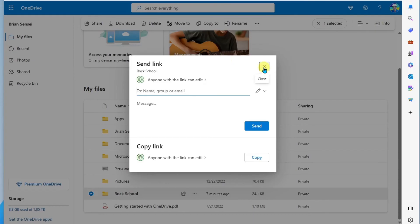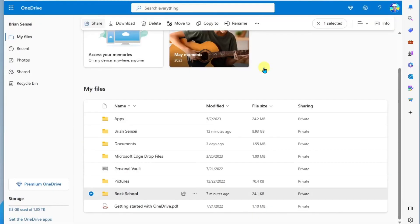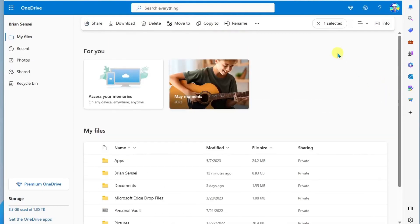All right. And that is how you create share links to files and folders in your OneDrive.